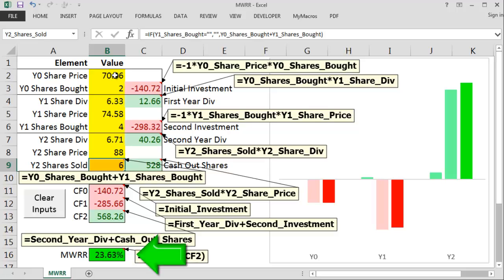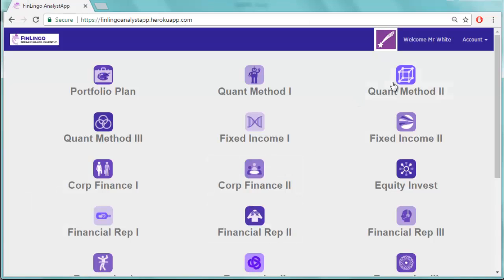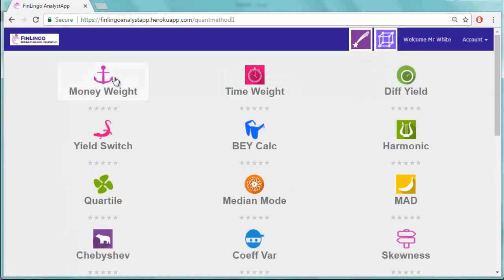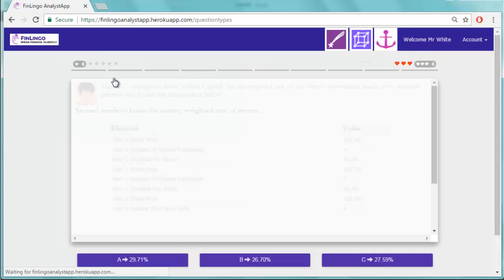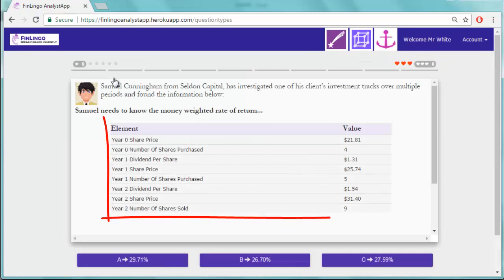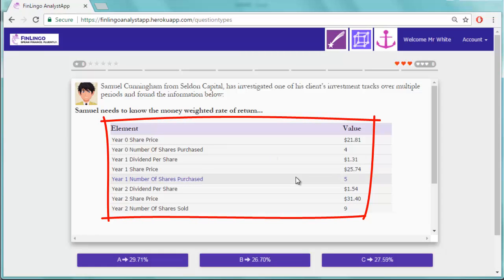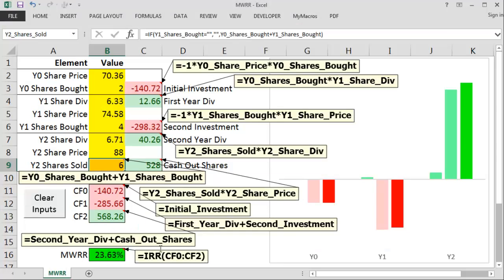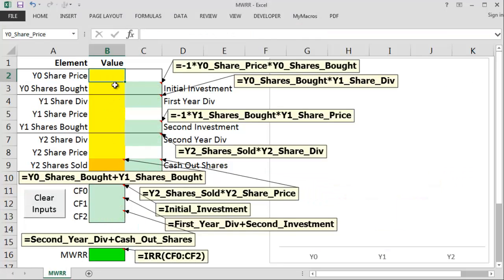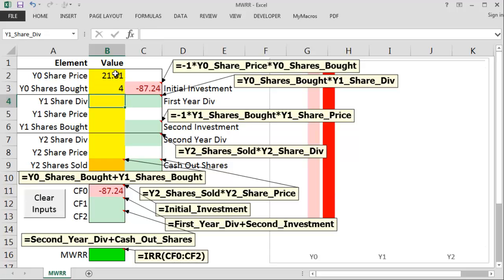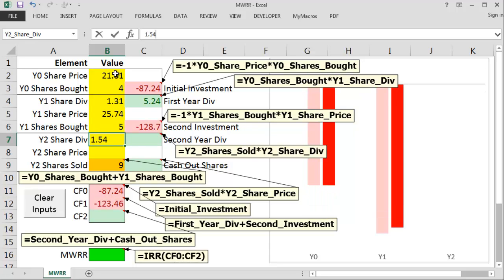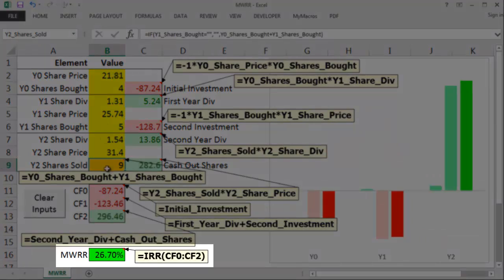Getting back to this calculation, the numbers do check out. So let's now try a question on finlingo.com to see if we can repeat this process. Note down the information then slowly work through all the figures using the methodology to get to that IRR calculation. Once you've got all the total cash flows, plug these into your financial calculator using the IRR method and this will hopefully give you the right answer.